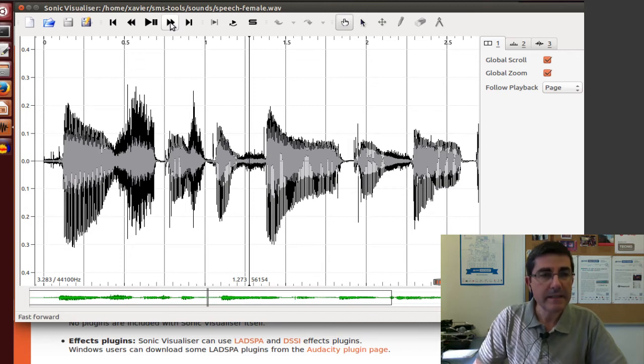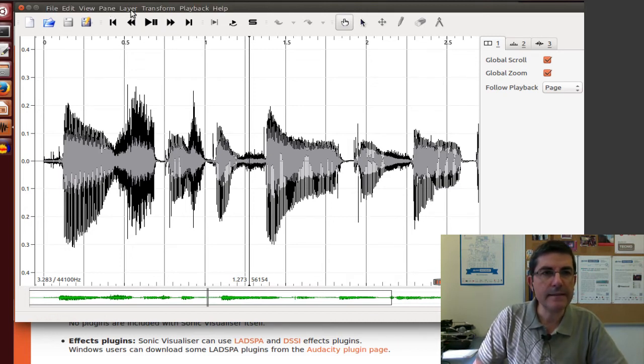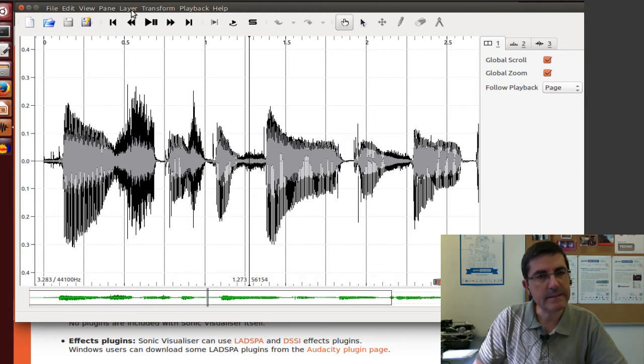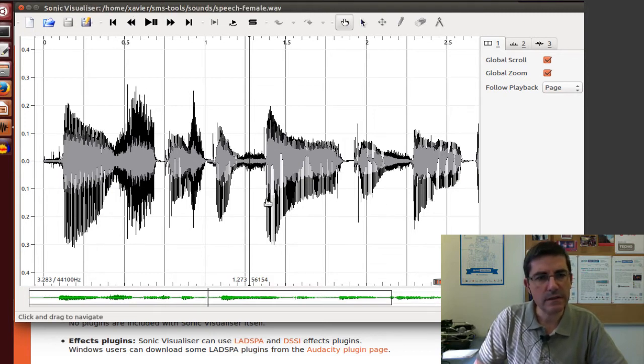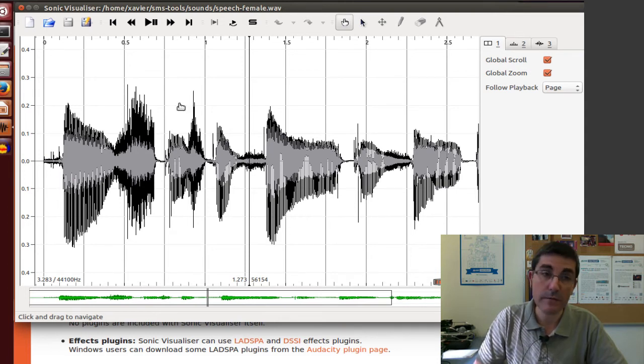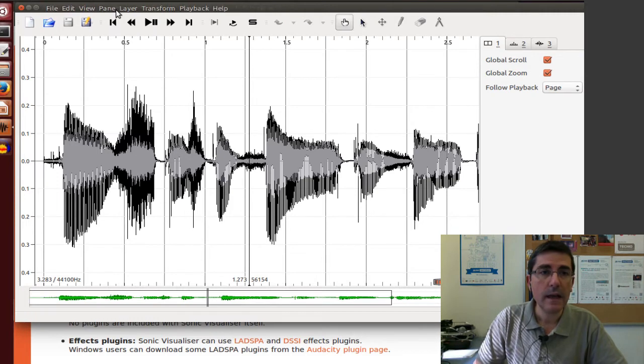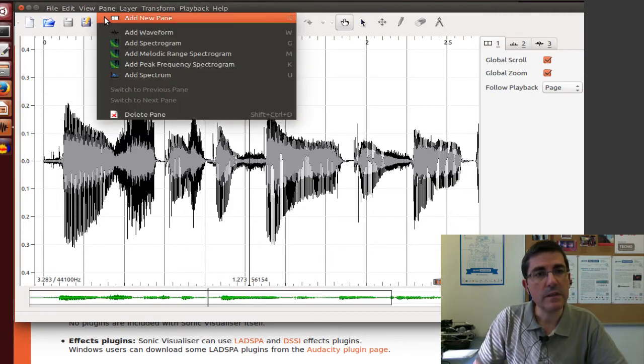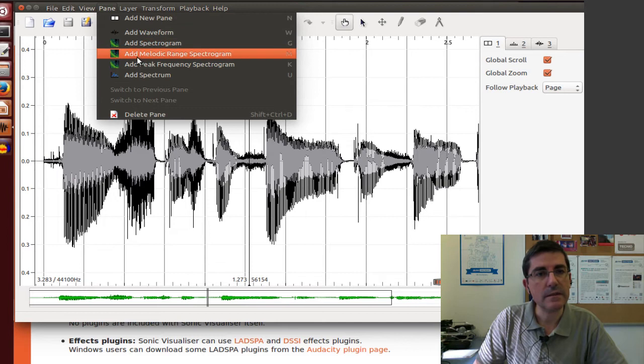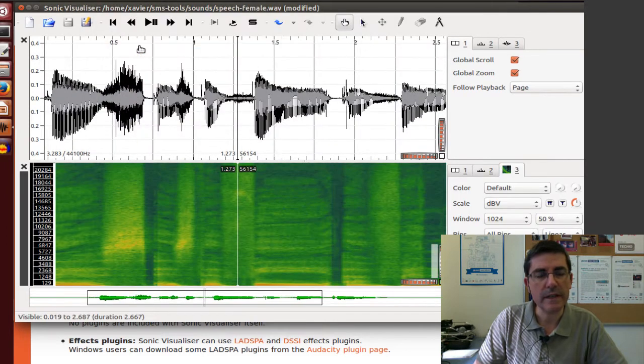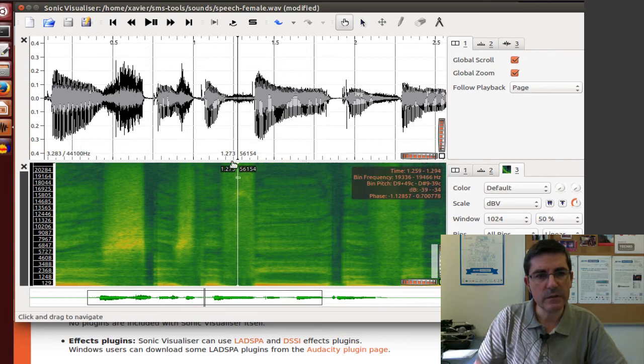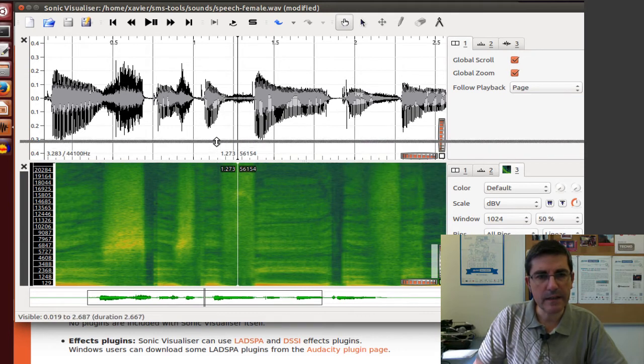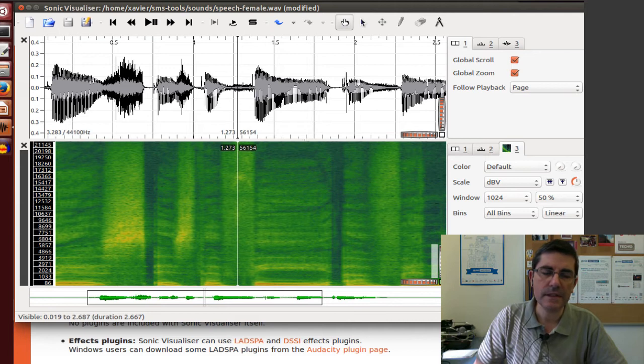A basic concept of Sonic Visualizer is the idea of panes and layers. Panes are basically these windows. So this is a pane in which we are displaying the waveform. Let's, for example, open another pane, which is, for example, the spectrogram that we mentioned also with Audacity. So in here we're visualizing the pane of the spectrogram.